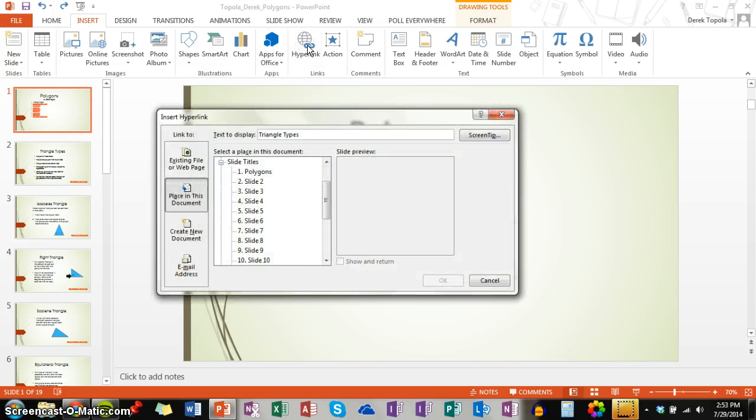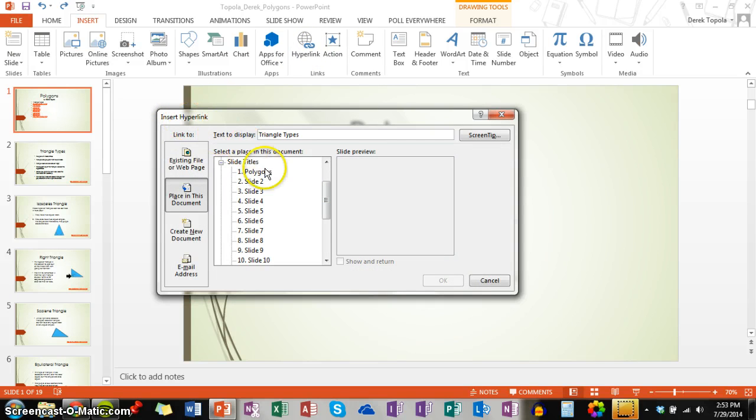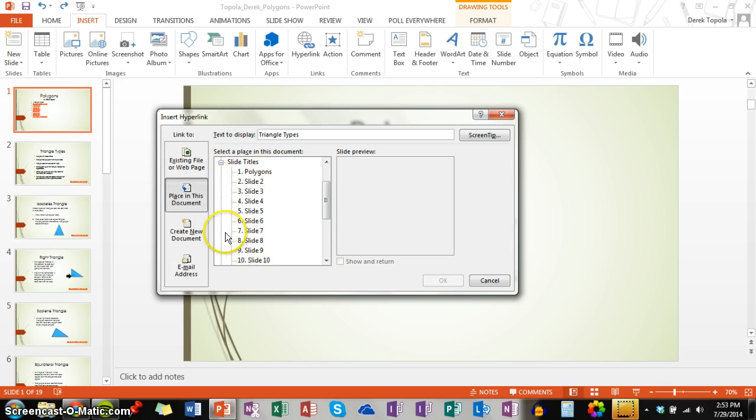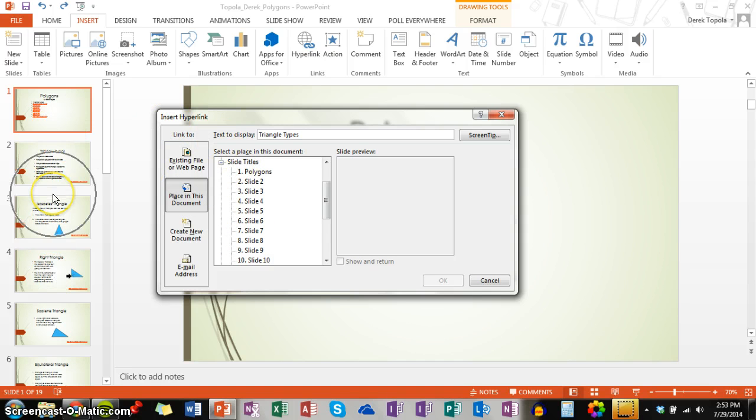When you click that, a new window called insert hyperlink will prompt you to pick one of these four options. But for this, we are going to choose page in this document. Once you are there, you are then prompted to choose one of the different slides that are in your PowerPoint over here.